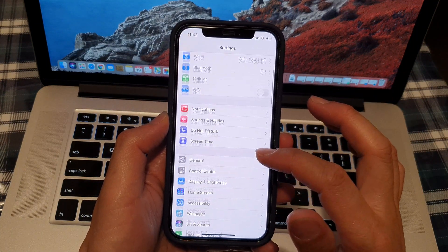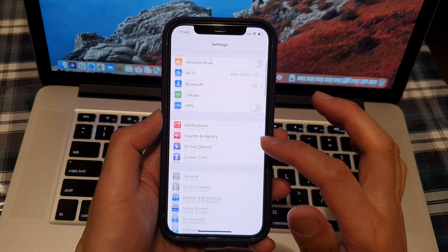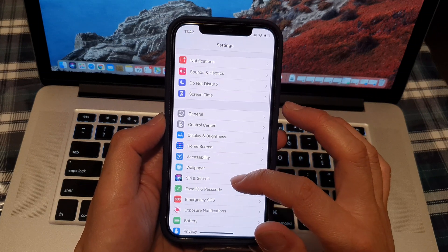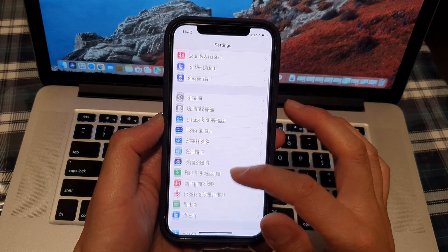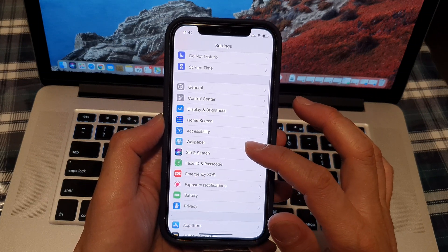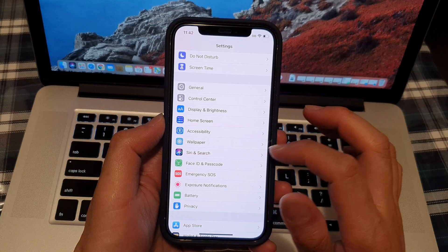In here, you want to go down and tap on Siri and Search.